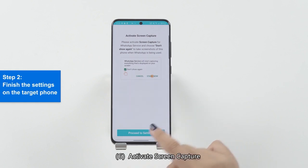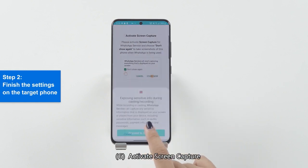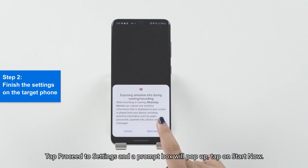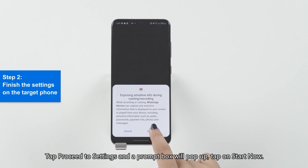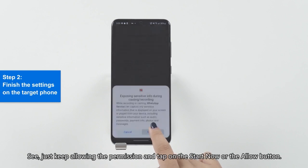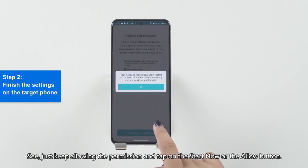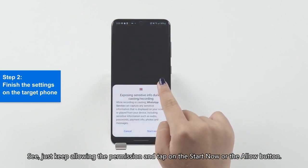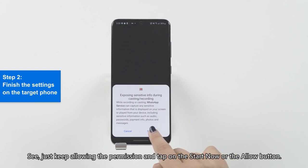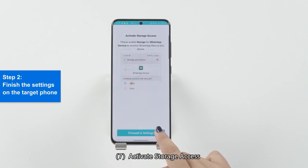Step 6: Activate Screen Capture. Just keep allowing the permissions and tap the Start Now or the Allow button. Step 7: Activate Storage Access.